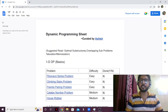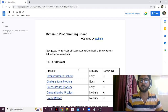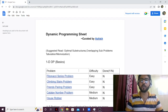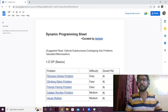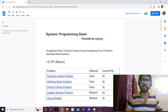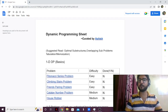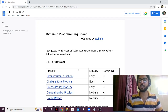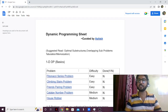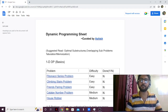Hello everyone. I'm very excited for this video because this is something that I've been working on for around three weeks. This is a dynamic programming sheet that I've made myself, and DP is something that is considered very difficult in the field of DSA. A lot of people have trouble understanding and mastering dynamic programming, so I decided to make a sheet dedicated just to DP.